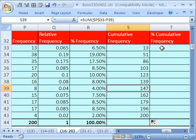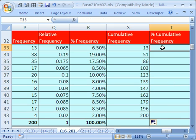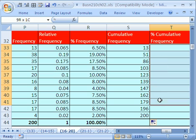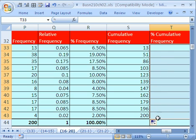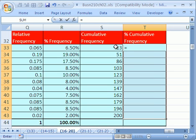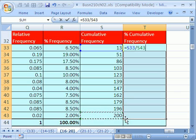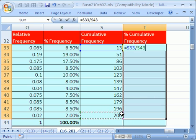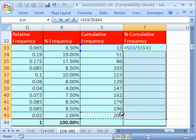Now let's do percentage cumulative frequency. Highlight the whole range here, and in the top cell right here, I'm going to say equals one cell to my left, divided by, what's the total? 200 right there, and hit F4 to lock it. That formula will work all the way down.